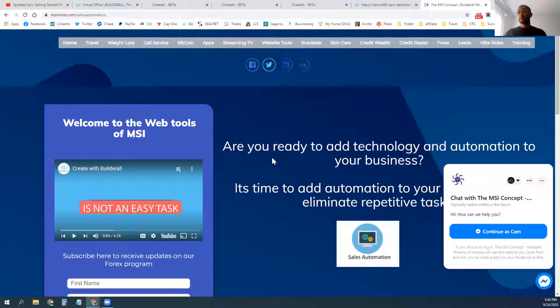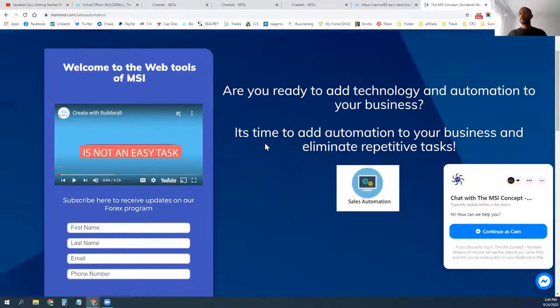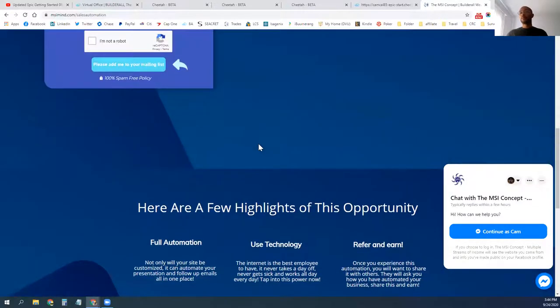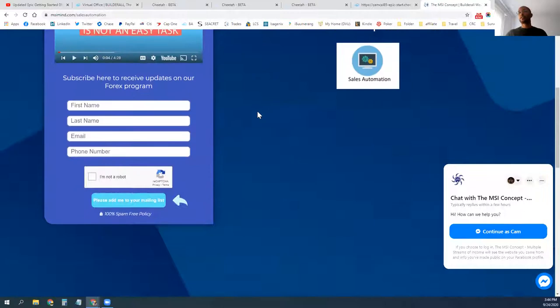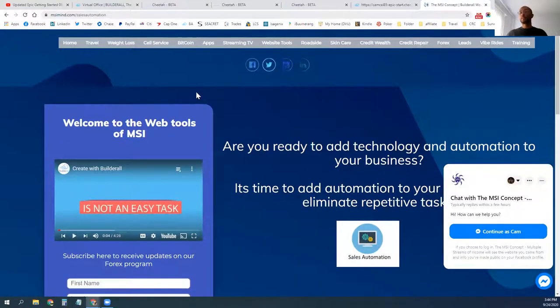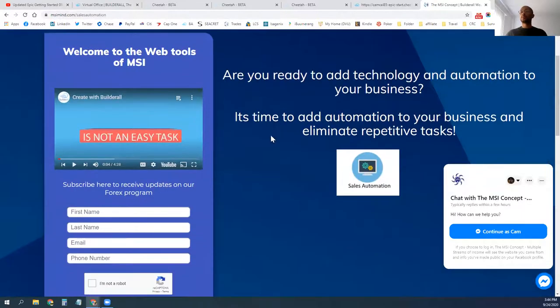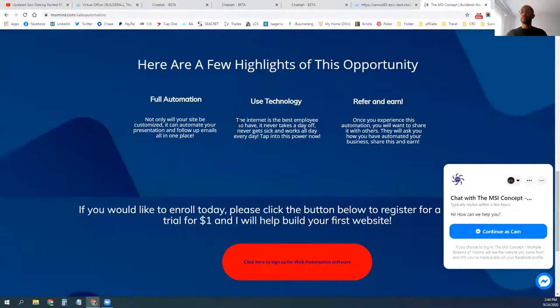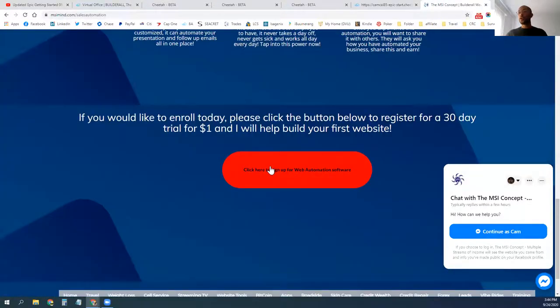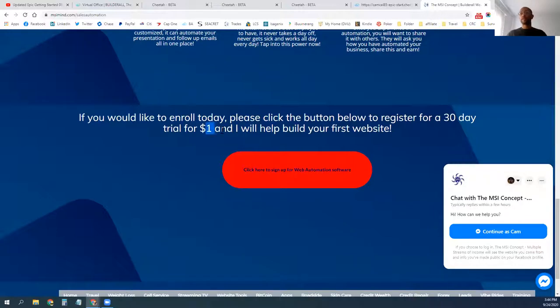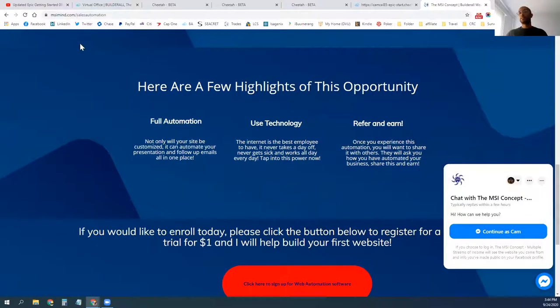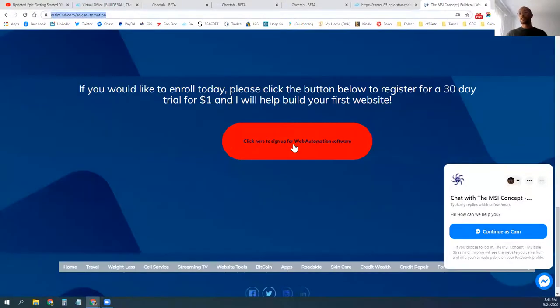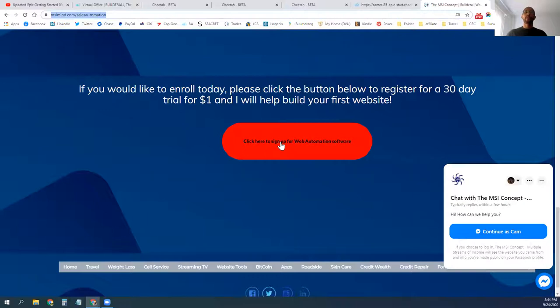So that's what I wanted to come to you today with retargeting. If you don't have the system, definitely get in touch with me. You can go to msimind.com slash sales automation. You can get a website built for you, I'll help you build it. You can get all the tools that I use for 30 days for just $1. So you'll be able to click on the red button and sign up for the web automation software and I'll help you come and build a website so you can control your exposures.